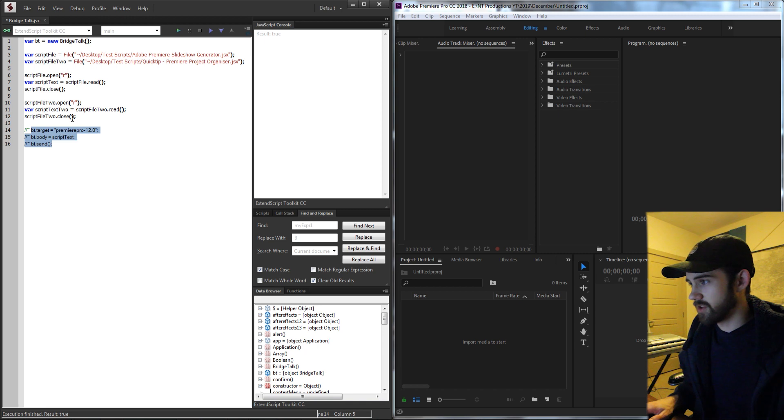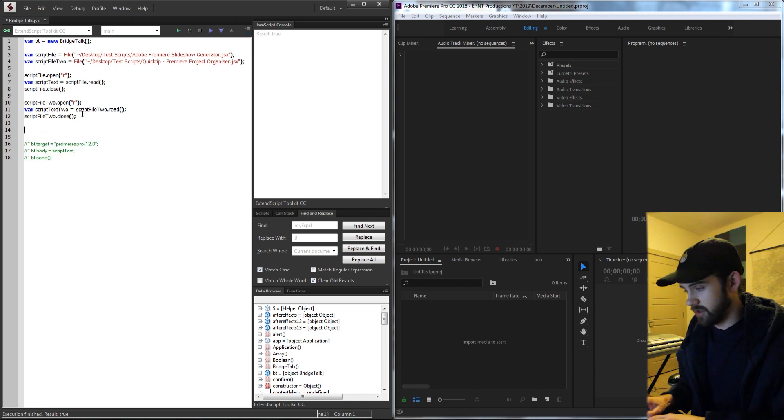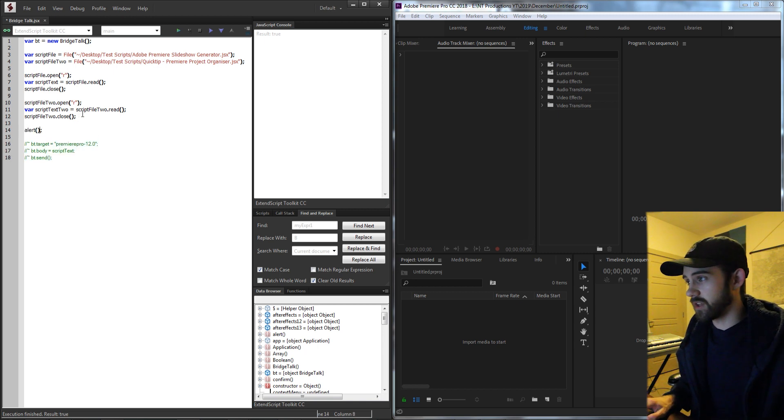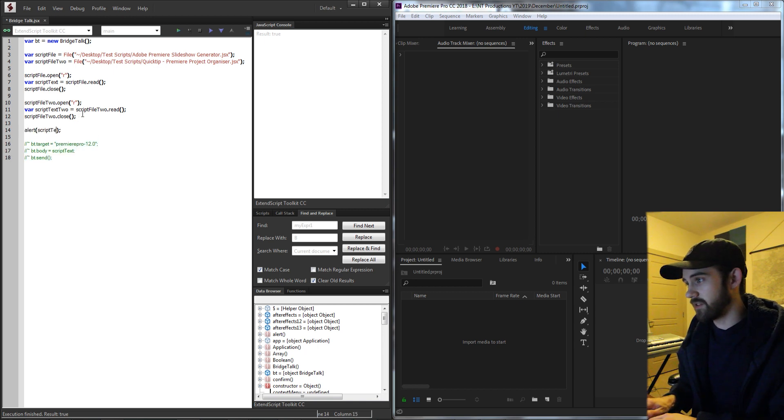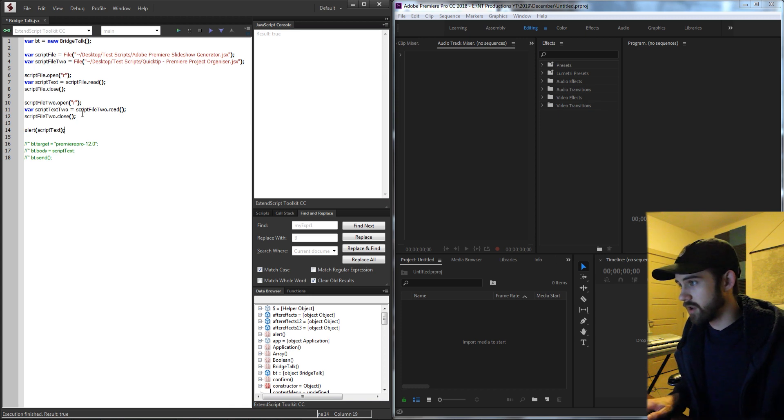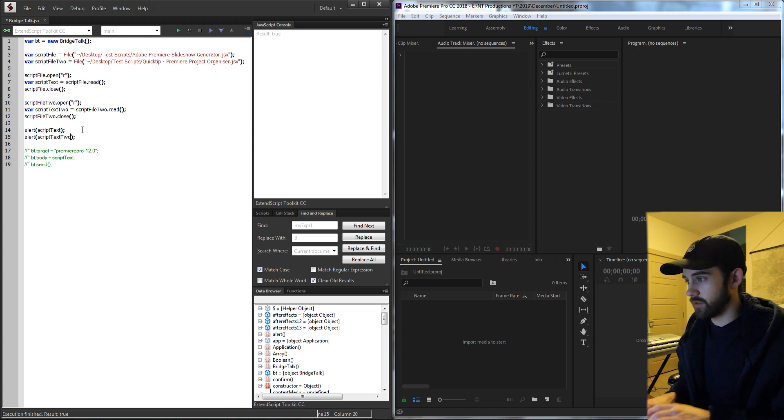I go ahead and comment out this code and just alert each of these so we can see what the contents of the script text variables are. We'll do one for script text and one for two.